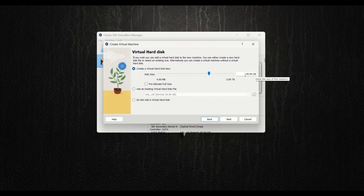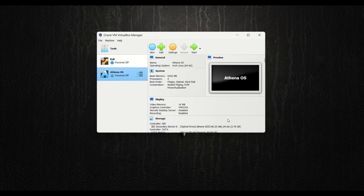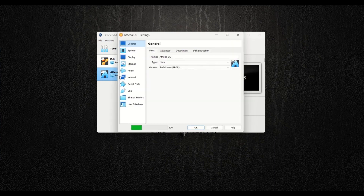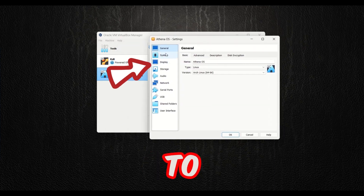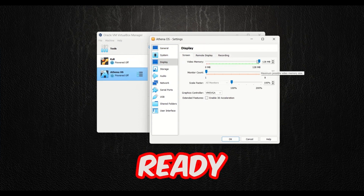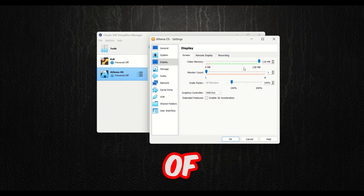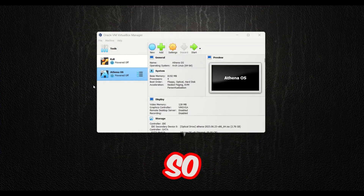Now it's the summary — let's click Finish. There are a few other settings I want to configure before starting the virtual machine. Go to your Athena OS settings, then to Display, and set the video memory to the maximum size for smooth performance. Hit OK.